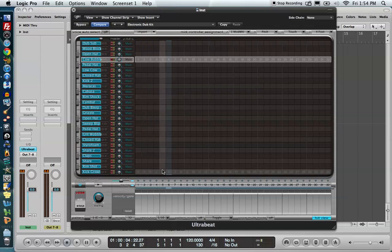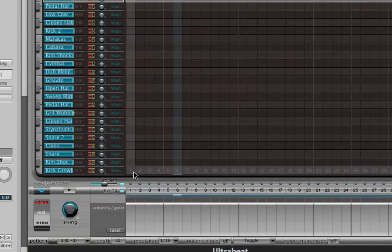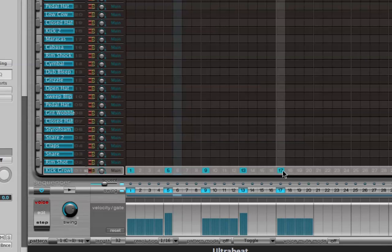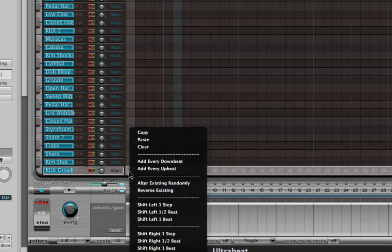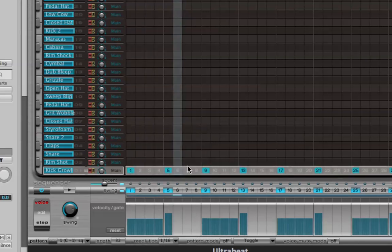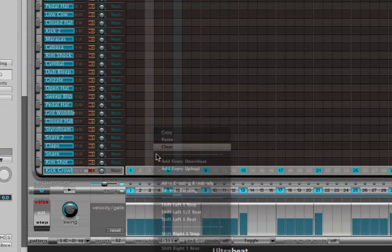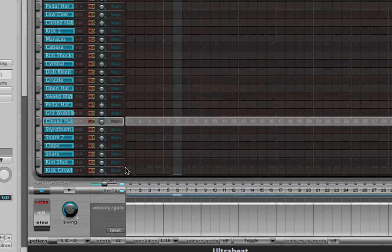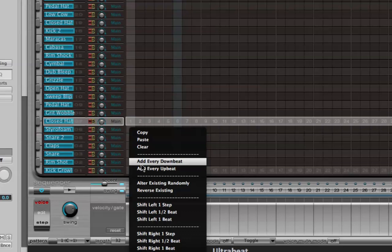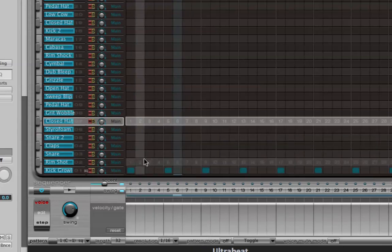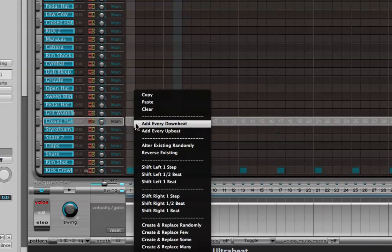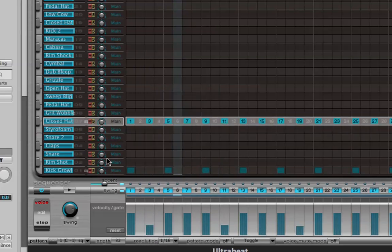Let's go back to sequence one and build a basic four-on-the-floor type pattern. I could just type in these notes, but there are some shortcuts. If you right-click, you can add every upbeat or add every downbeat. If you want to wipe a whole line, right-click and do Clear — it just clears the one line you're on. So for this kick drum, I'm going to right-click and add every downbeat, putting it on every quarter note. Then for the closed hi-hat, I'll add every downbeat and every upbeat.